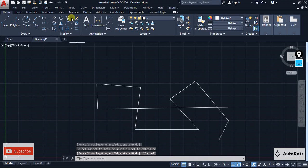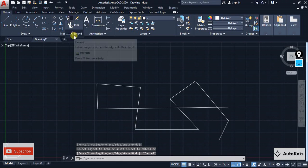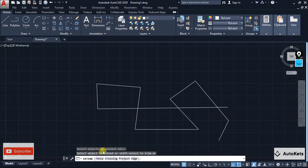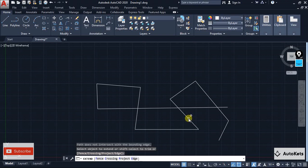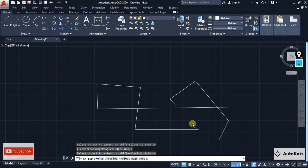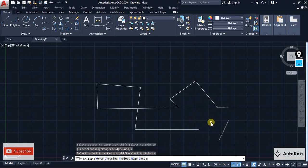The same goes for Extend as well. If you are inside the Extend tool and you don't press anything, it behaves as Extend — but the moment you press and hold Shift it will behave as Trim. This is a very interesting trick that plays an important role in civil designs where you frequently use Trim and Extend. You can just press and hold Shift to convert between the two tools.